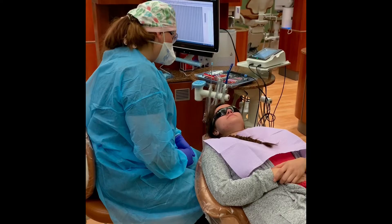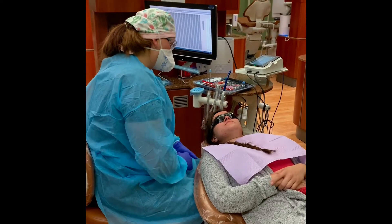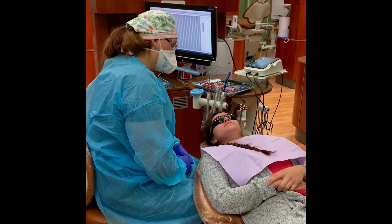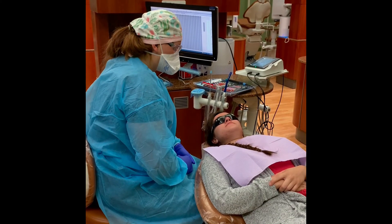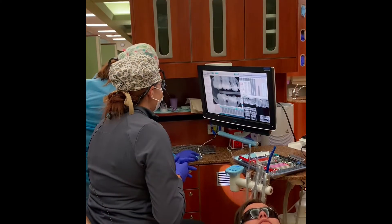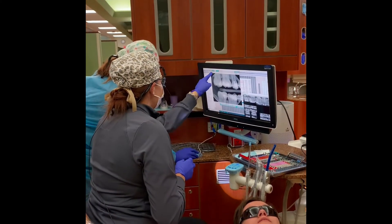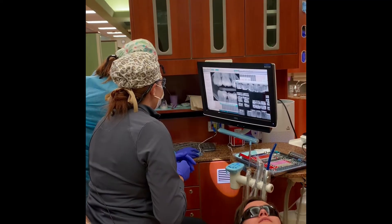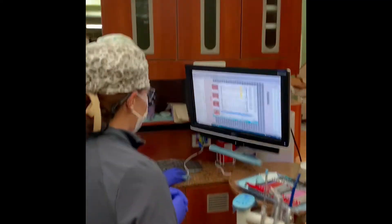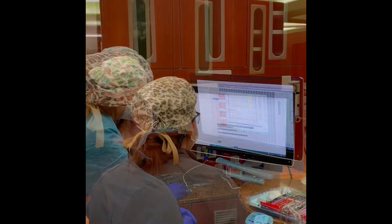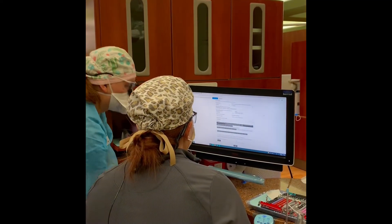Now message your instructor via EagleSoft Messenger and let them know you're ready for check-in. Your instructor will come in and check everything. You will go over all your completed assessments, findings, x-rays, and care plan with your instructor.